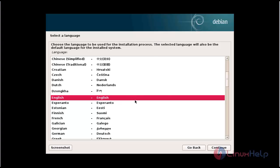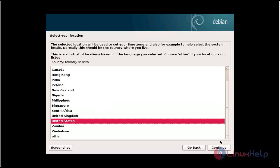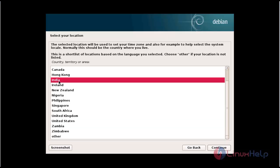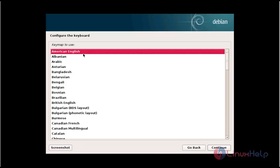The graphical installation page will be started. First select the language — I am going to choose English. Click continue. Now select your location — I am going to choose India. Click continue. Now choose the keyboard configuration — I am going to choose American English. Click continue.